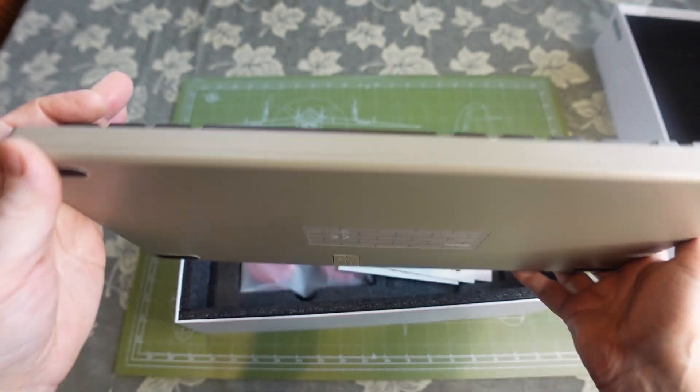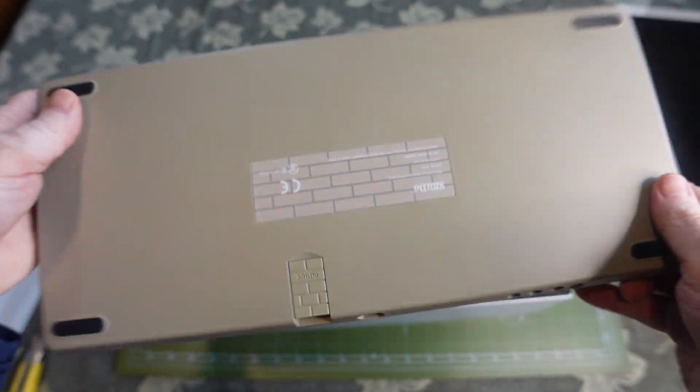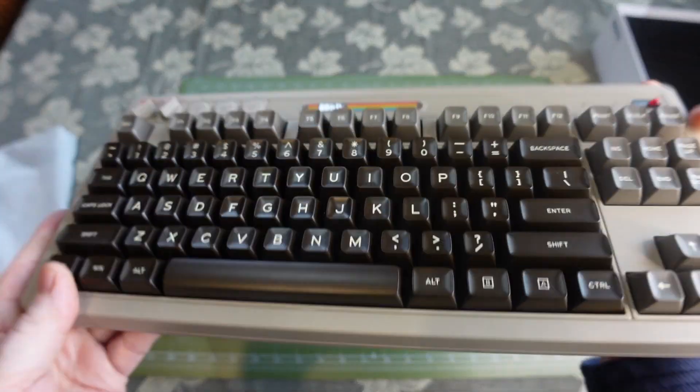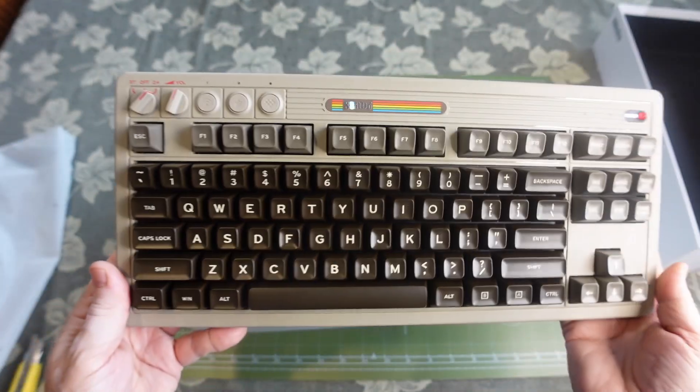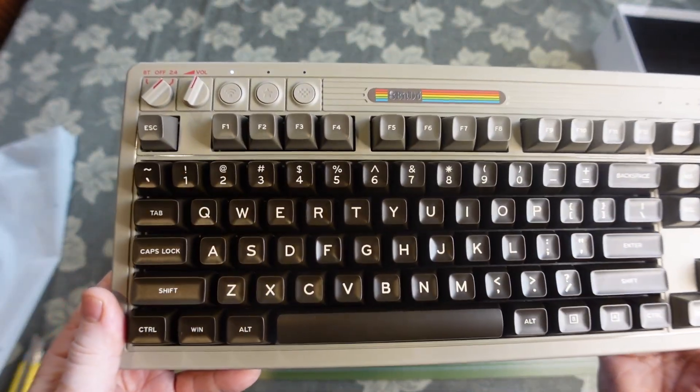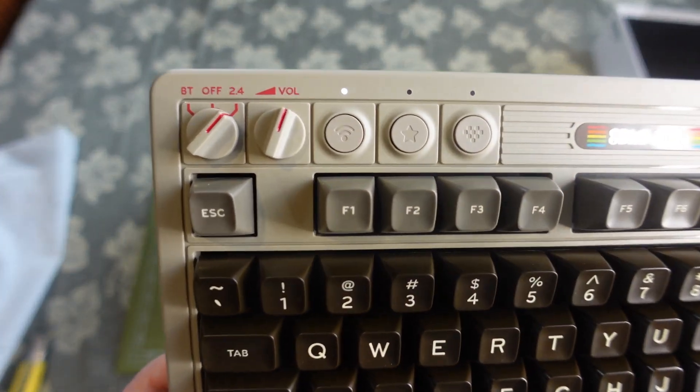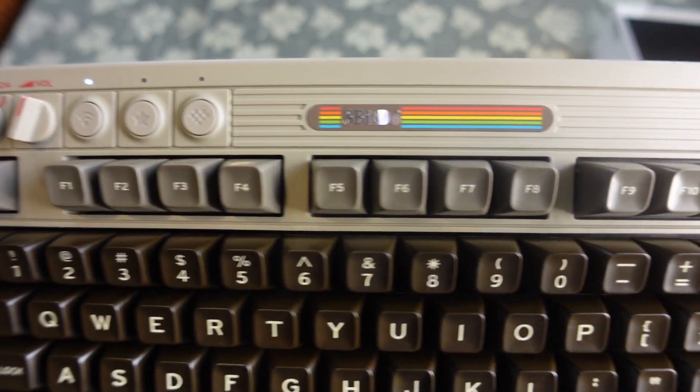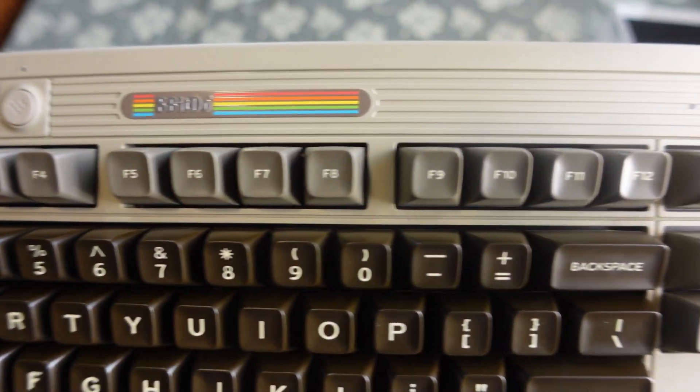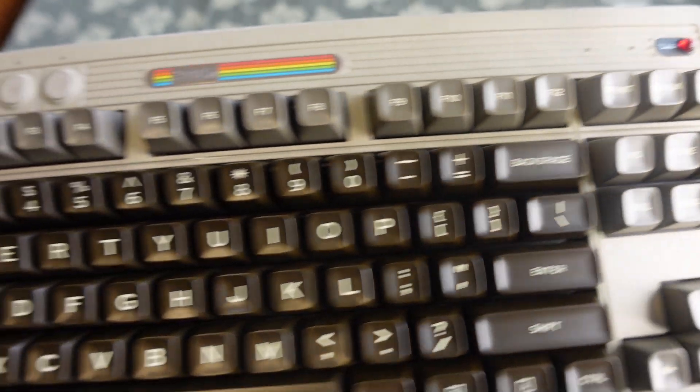The battery is said to last for over 200 hours. There is software available that allows you to program the macros and various options on the keyboard, and also allows you to update the firmware directly.